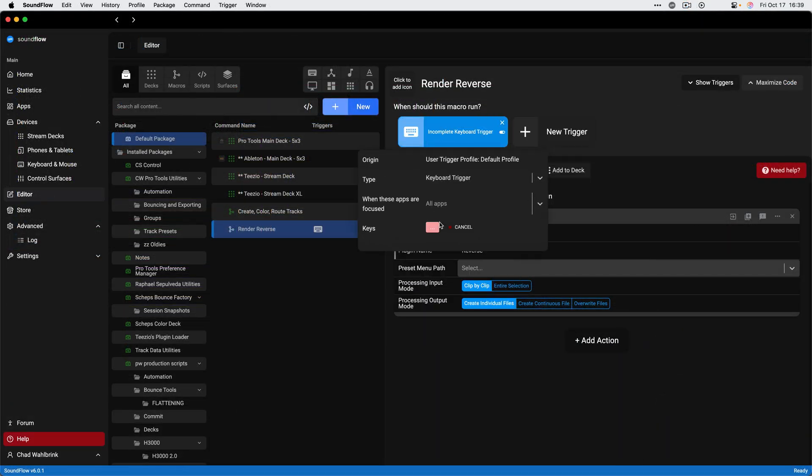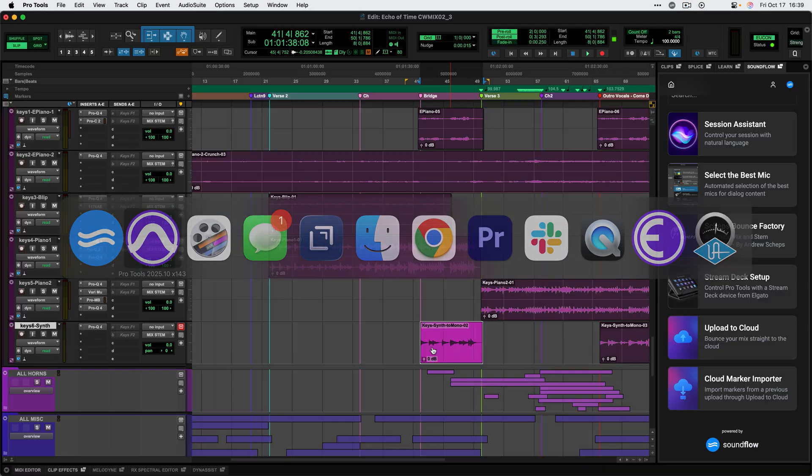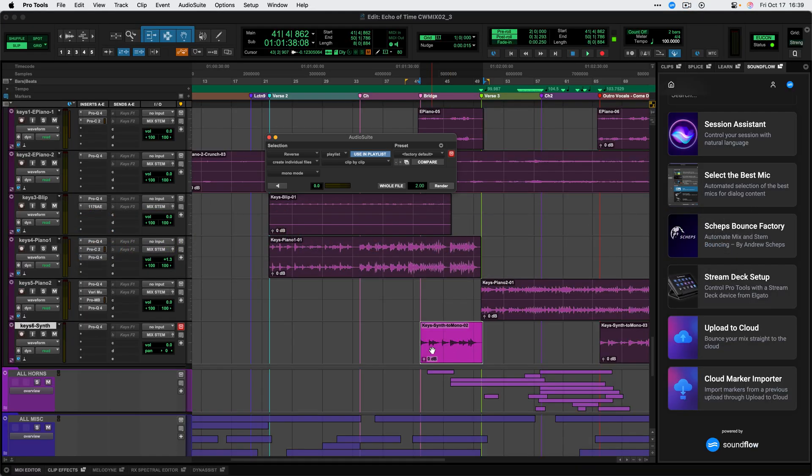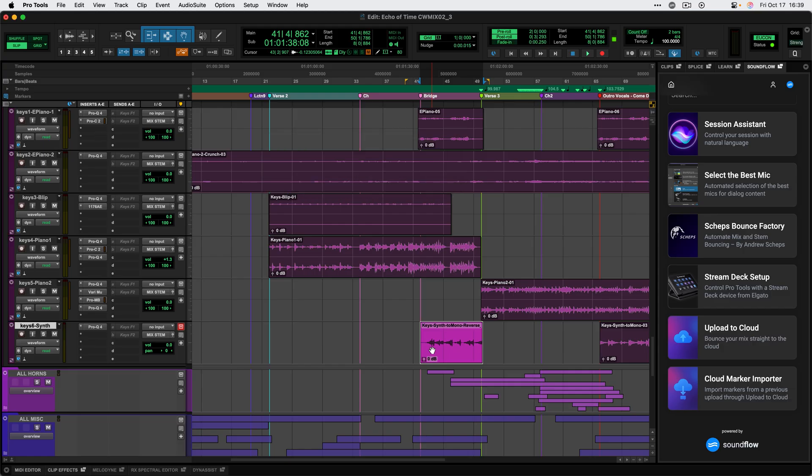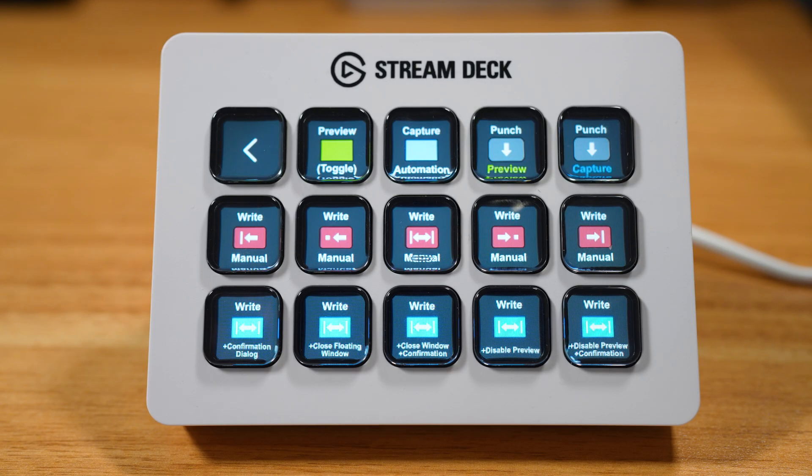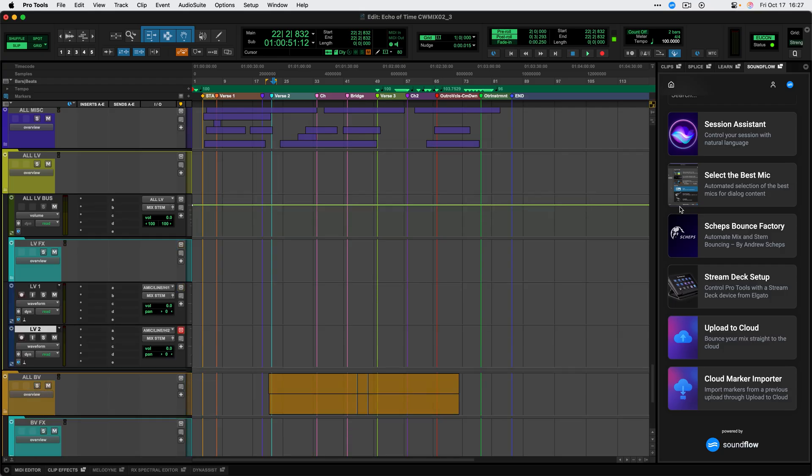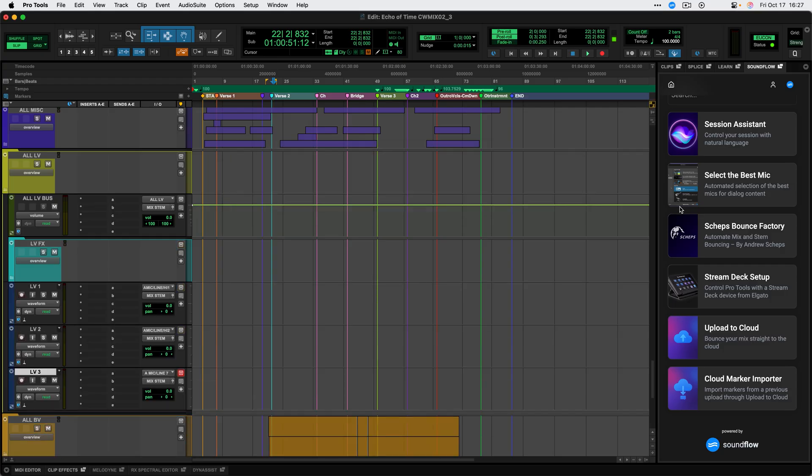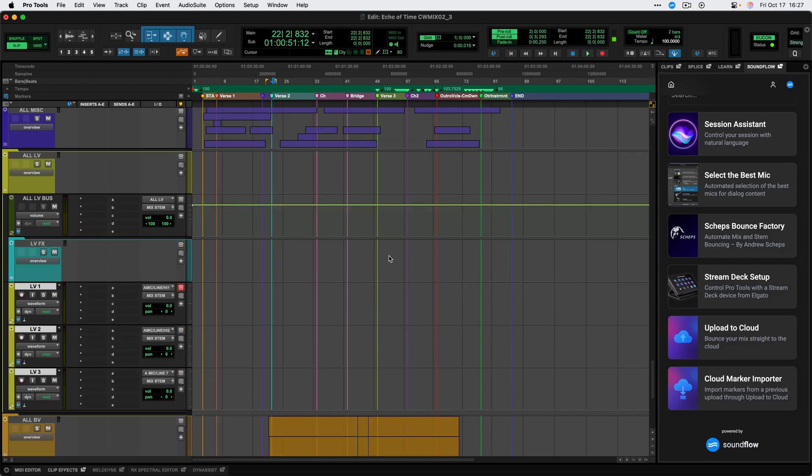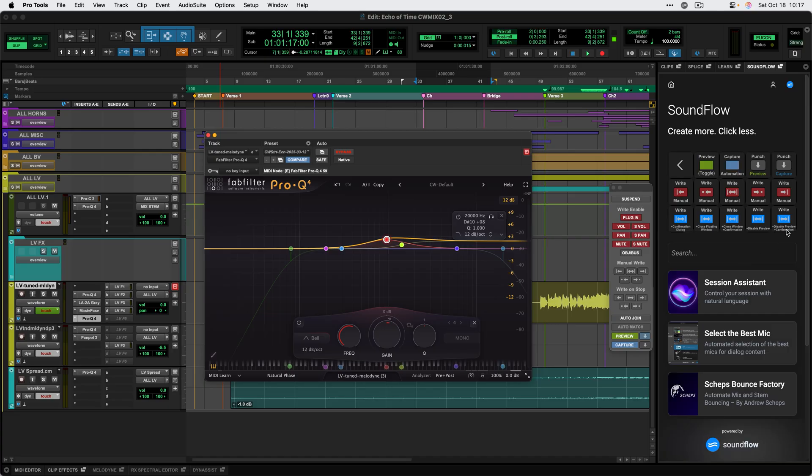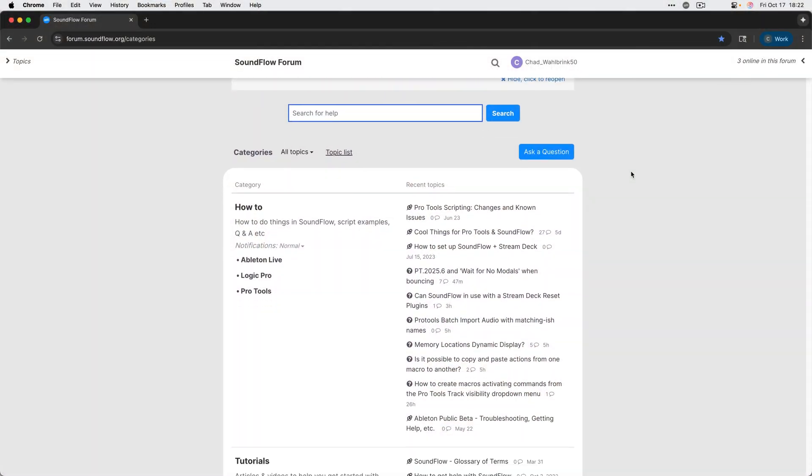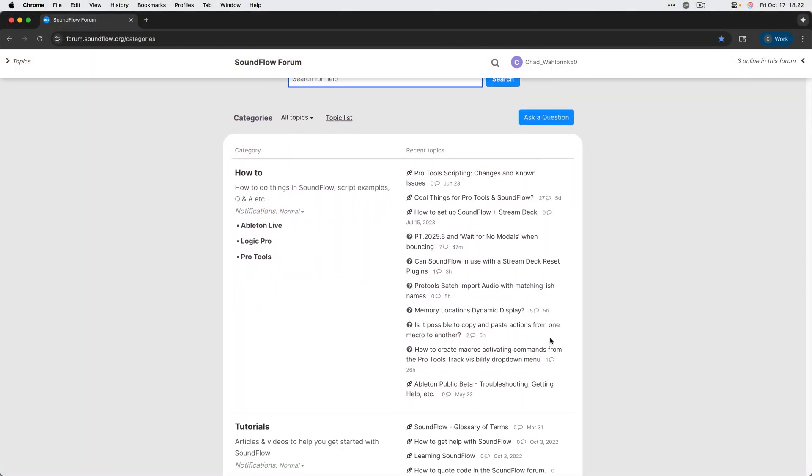Soundflow can run macros to execute multiple actions at once, or provide hardware control with devices like Stream Decks or iOS and Android tablets. Soundflow assists with tasks such as creating, coloring and routing tracks, bouncing stems, enhancing editing and automation workflows. The possibilities are endless though. We have a thriving community sharing new workflows on our forum every day.